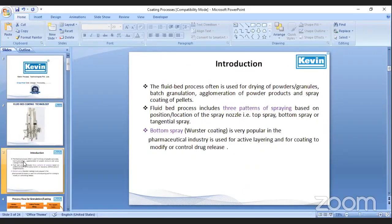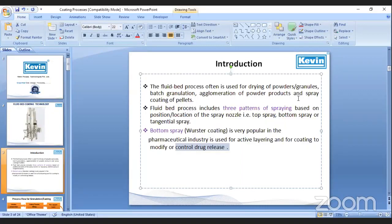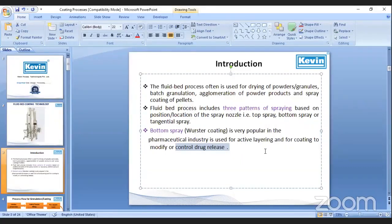Let me give you some introduction here. The fluid bed process is often used for powder granules drying, for batch granulation, for agglomeration of powder products, and spray coating of pellets. The fluid bed process includes three patterns of spraying based on position and location of the nozzle: top spray, bottom spray. For coating, we all know that bottom spray, that is Wurster coating, is very popular in the industry for active layering and for coating to modify or control drug release.